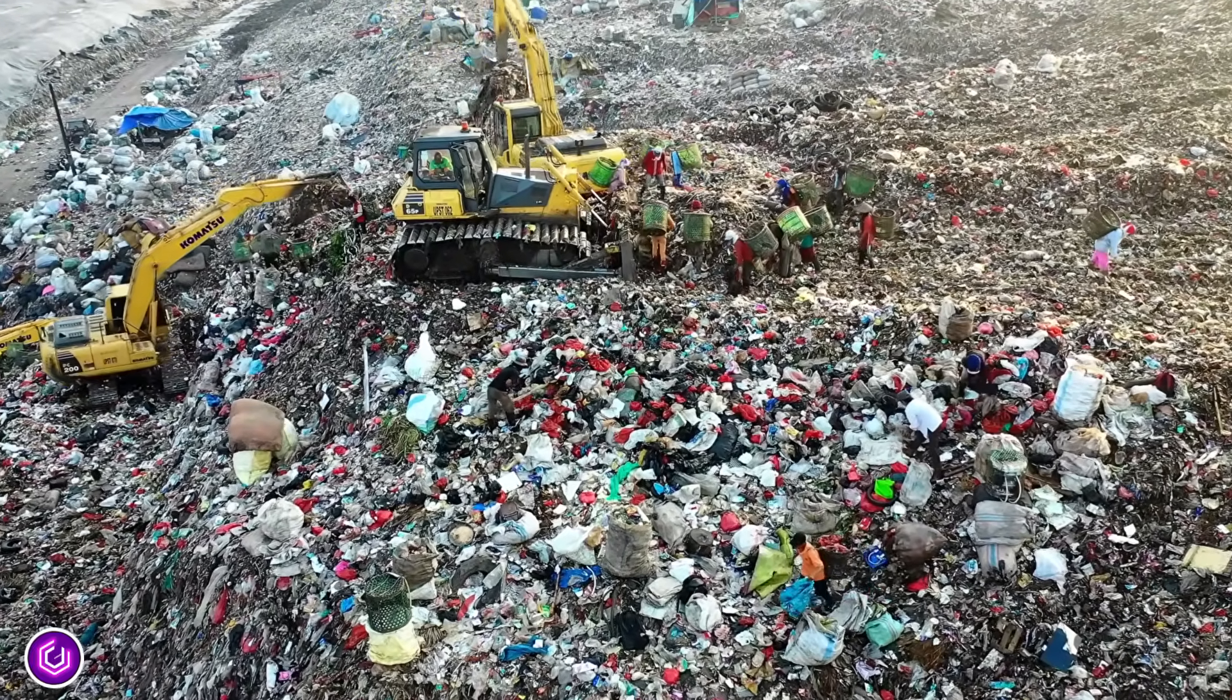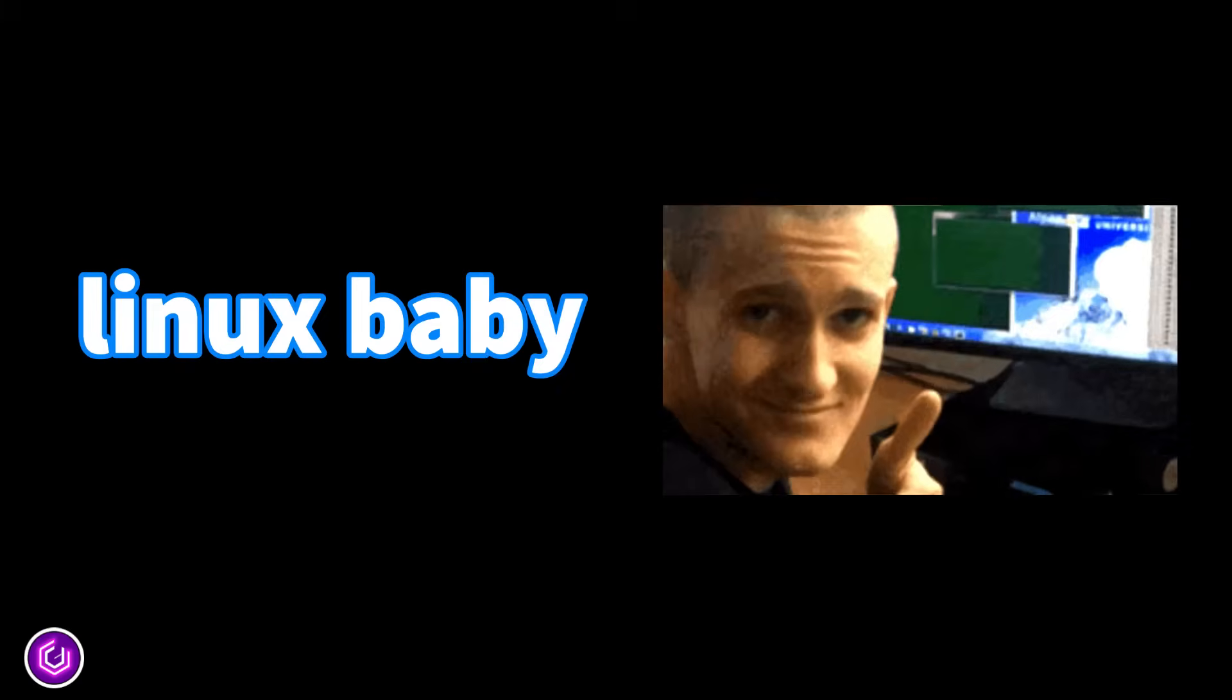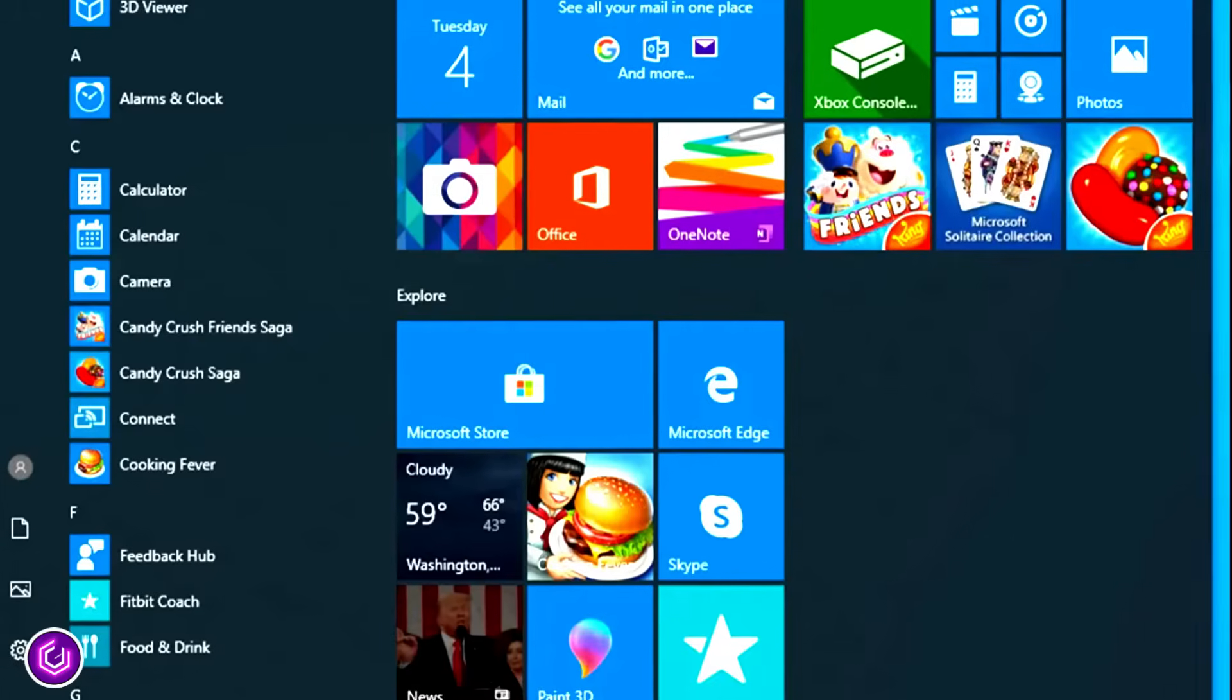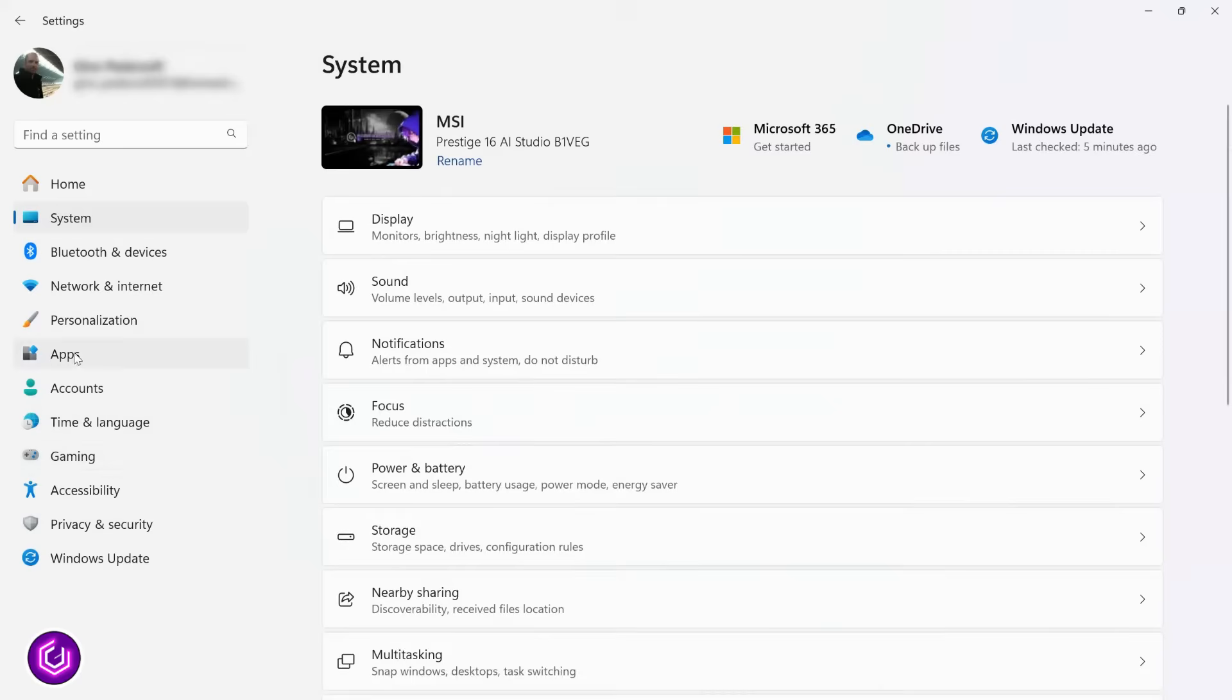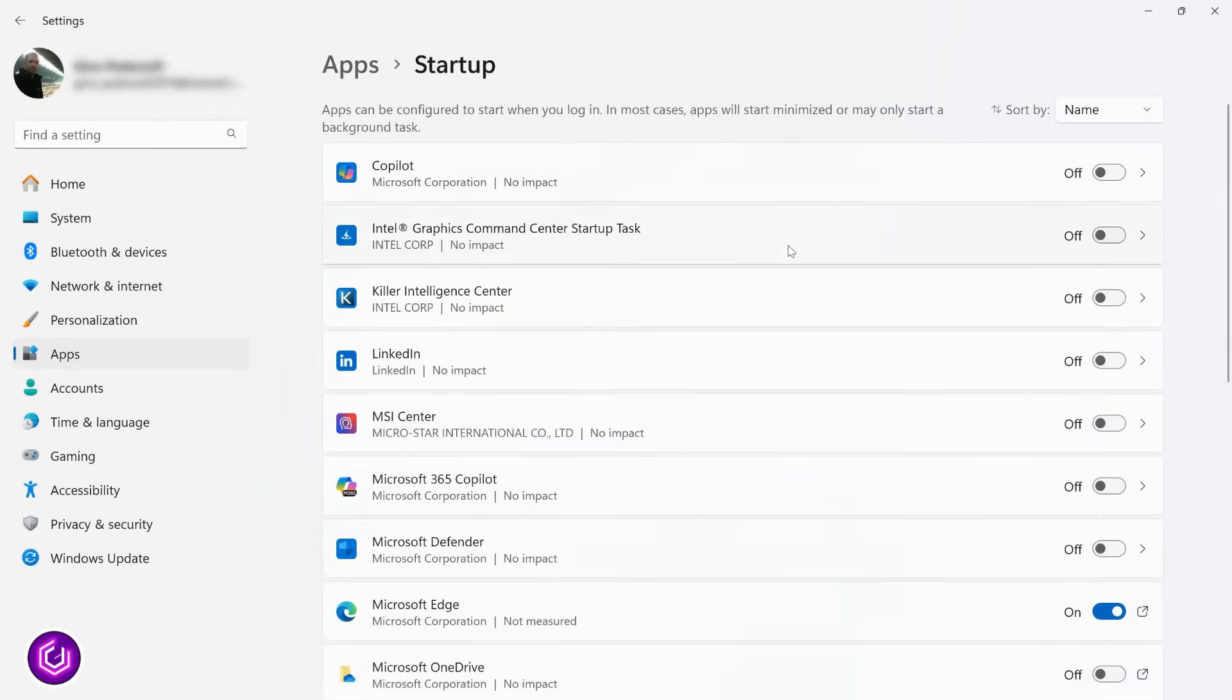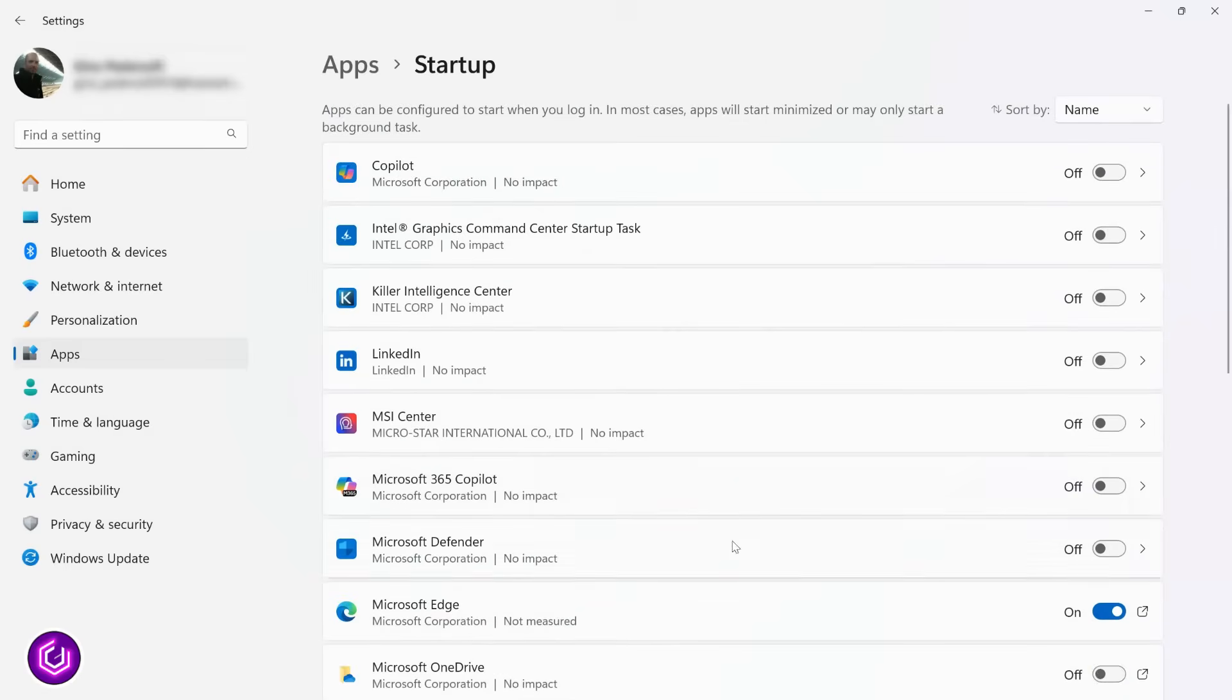You either recycle the laptop or, have a guess, install Linux on it and it will run for years. Also, no bloatware. Windows floods your system with background apps, harvesting your data. Check your processes and startup apps, for example.